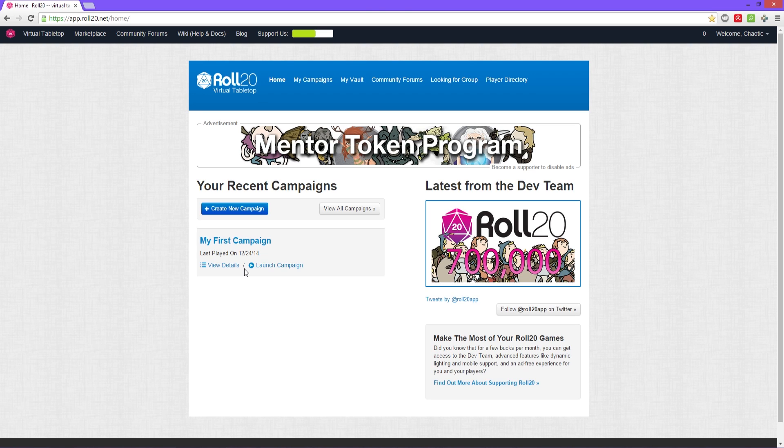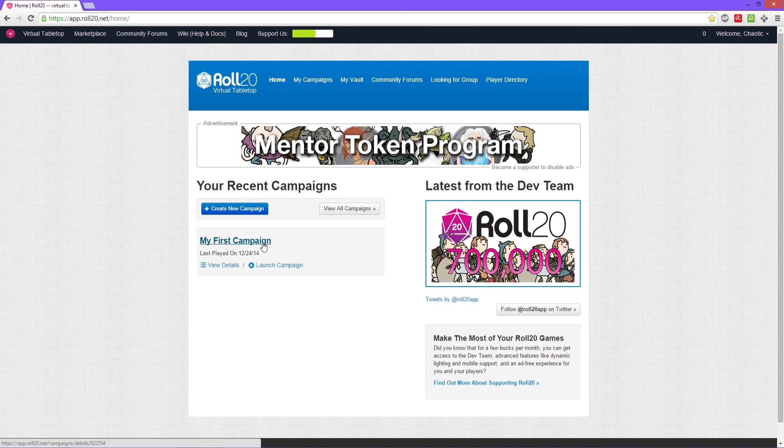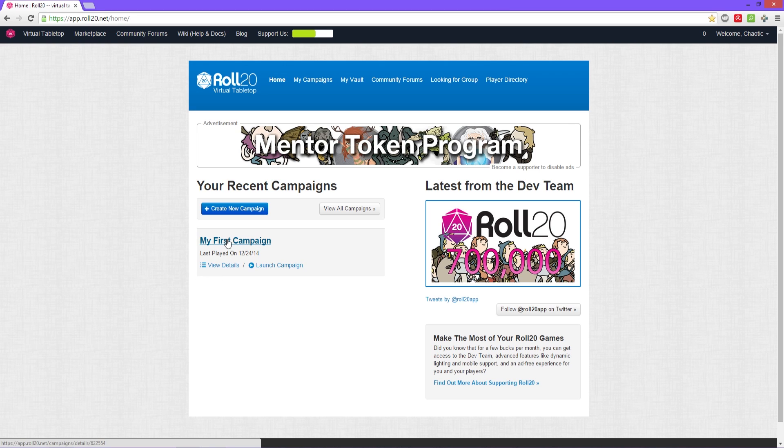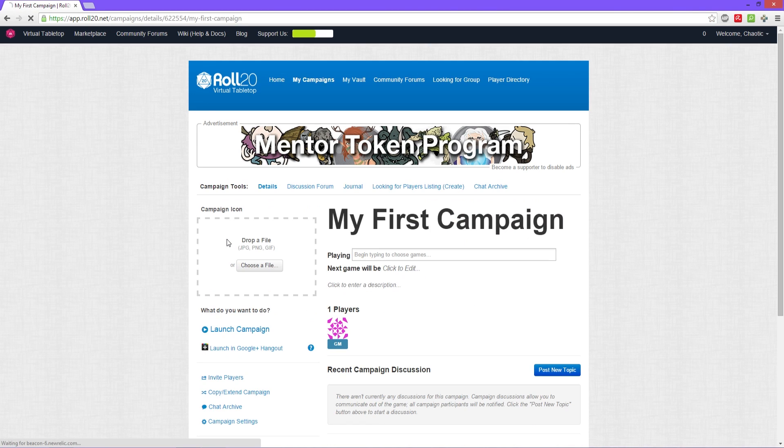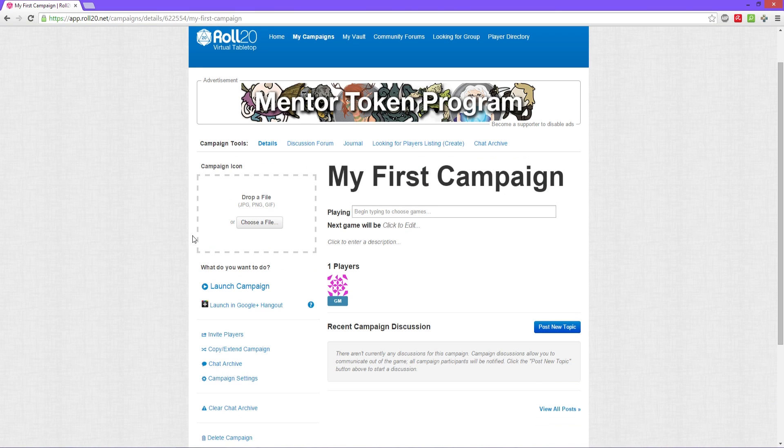It takes us back to our recent campaigns page. Now we have my first campaign here. We can either click on the my first campaign or we click on view details to get to the next part. Then we click on my campaign. It gives us the details section of your campaign to give you more details.